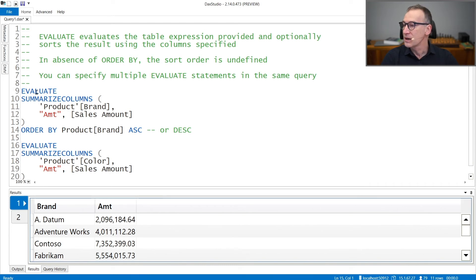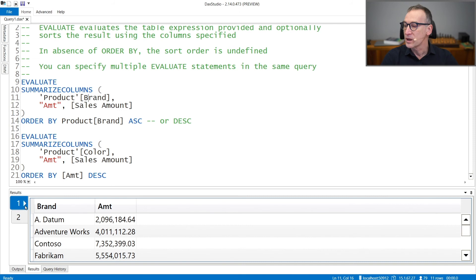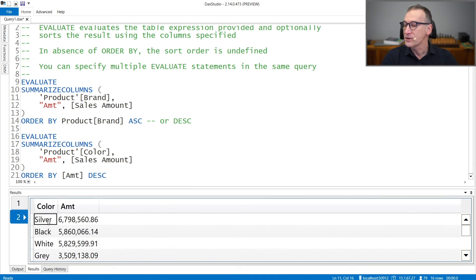Here I have a first Evaluate that retrieves by product brand the amount and a second Evaluate that retrieves the amount by product color. And you see that we have two results. The first contains the brand and the amount and the second contains the color and the amount.